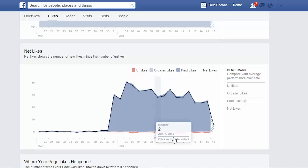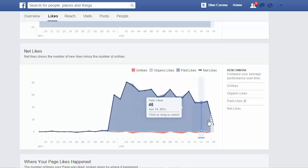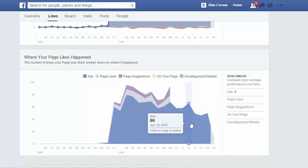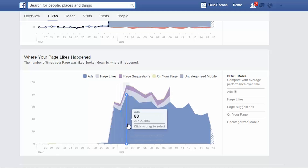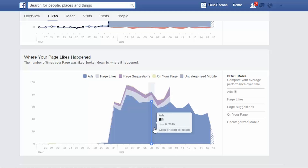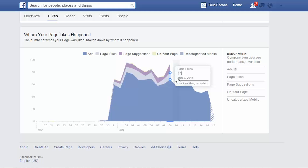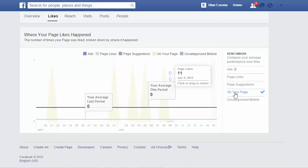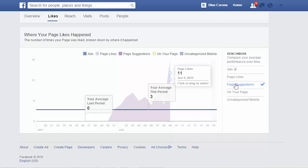You can see down here in red are the unlikes, and up here are the paid likes and the organic likes. If you want to get into more detail, you can scroll down further and see where your page likes happen — do they happen on ads, on page suggestions, or on your page? If you're using paid advertising, the majority of likes are going to come from ads. This is also a great gauge to see what days people are actually interacting with your page. Over here you can see a benchmark and get even more specific, categorizing by page likes, page suggestions — seeing when it's happening and how often.